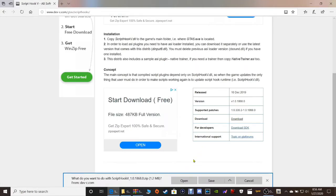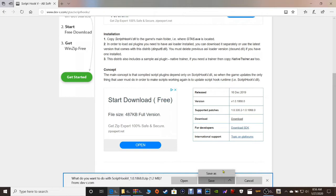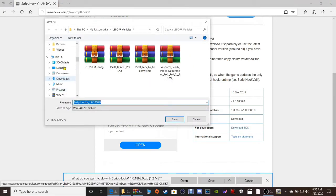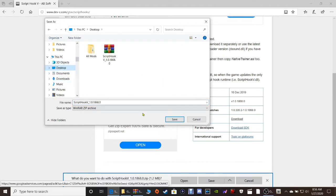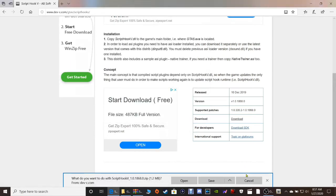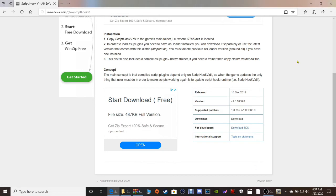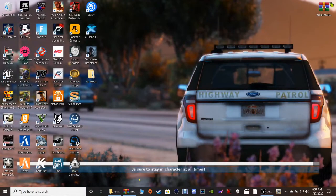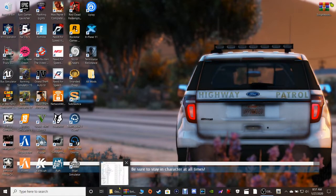It says what do you want to do with Script Hook V. You can click save to put it in your downloads folder, or as I recommend, click save as. Go into your file explorer here under This PC and click desktop, and then click save. It'll save it on your desktop. Now that we've got that downloaded, let's close out of that.